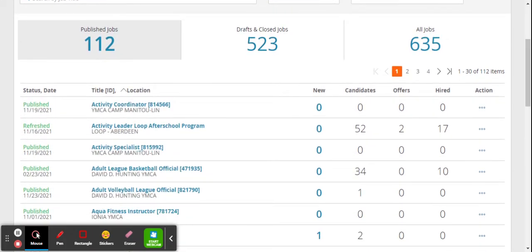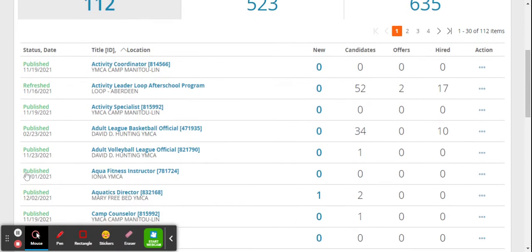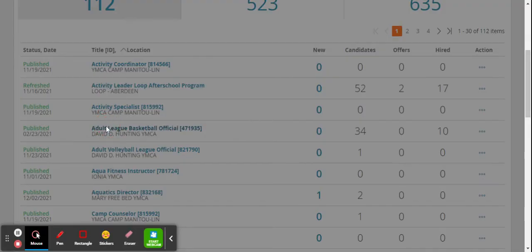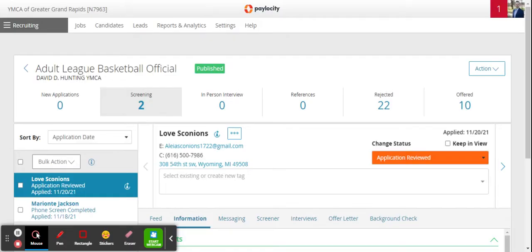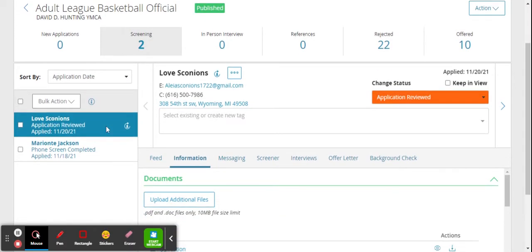You'll want to go in and select which staff member you are looking at moving. So you want to click into the job, find the staff member on the left hand side here.